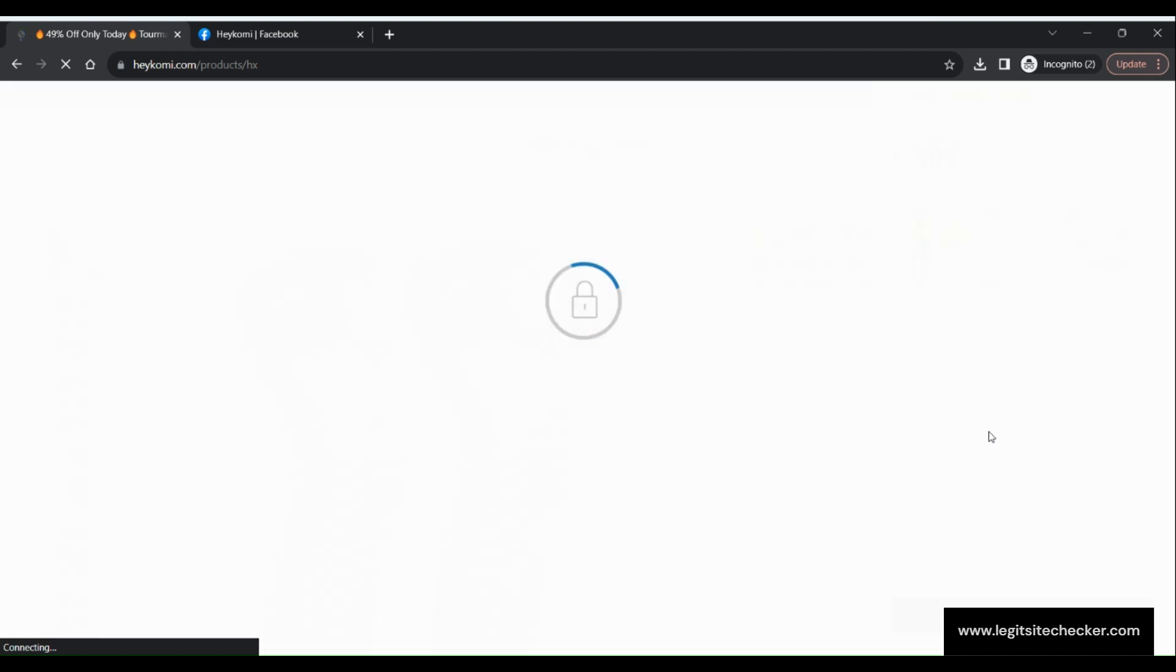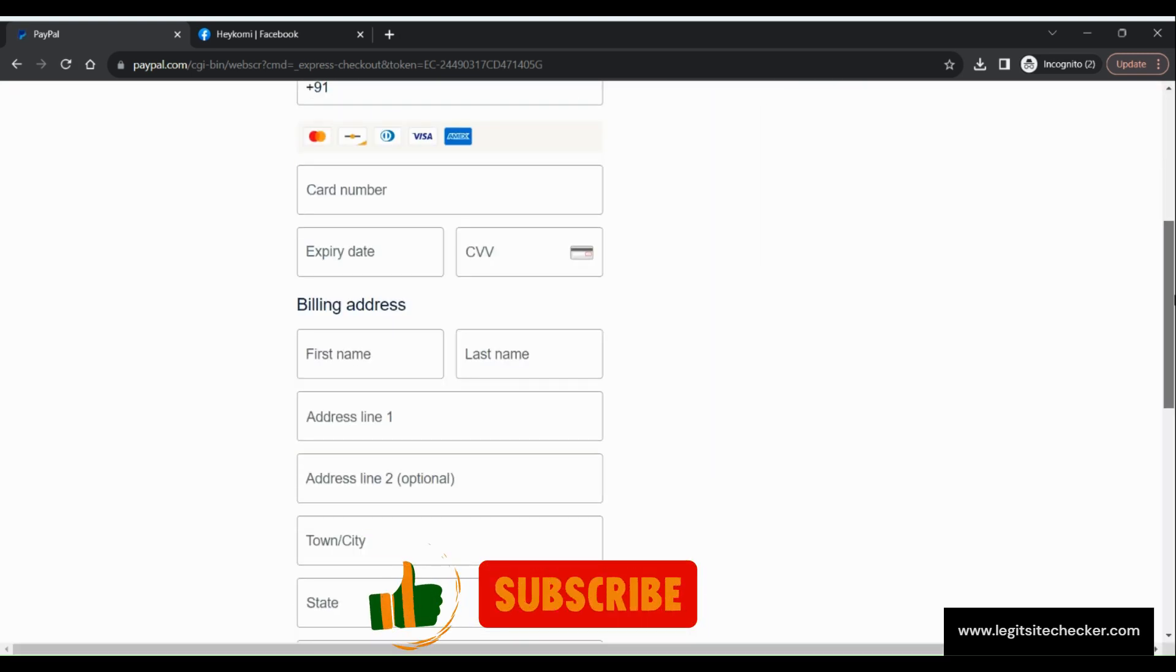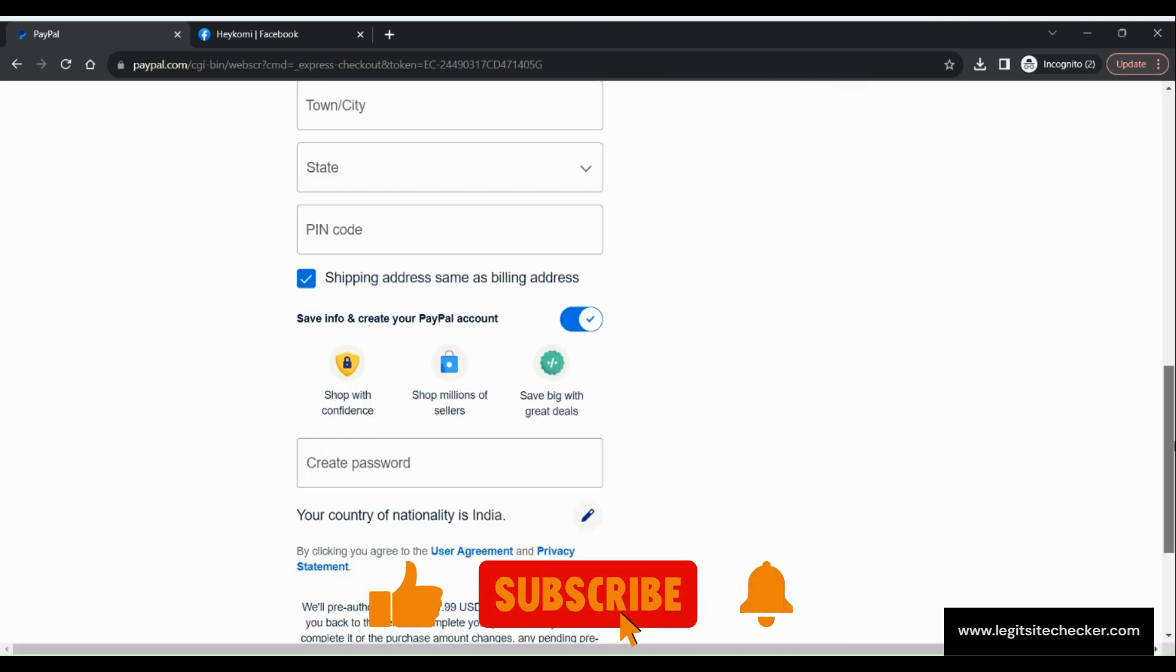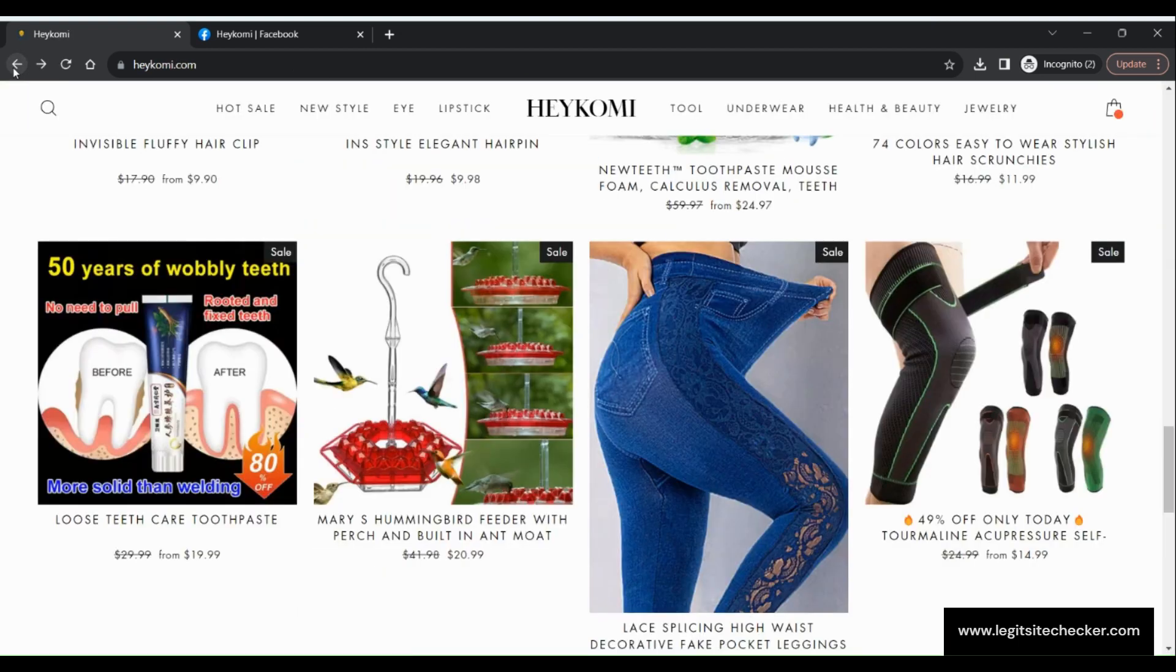Now let us discuss a few other parameters to identify whether HeyKomi.com is a legit site or a scam. The trust score of this website is just 47 out of 100 according to ScamAdvisor, which is extremely low, indicating concerns about the legitimacy of this site.